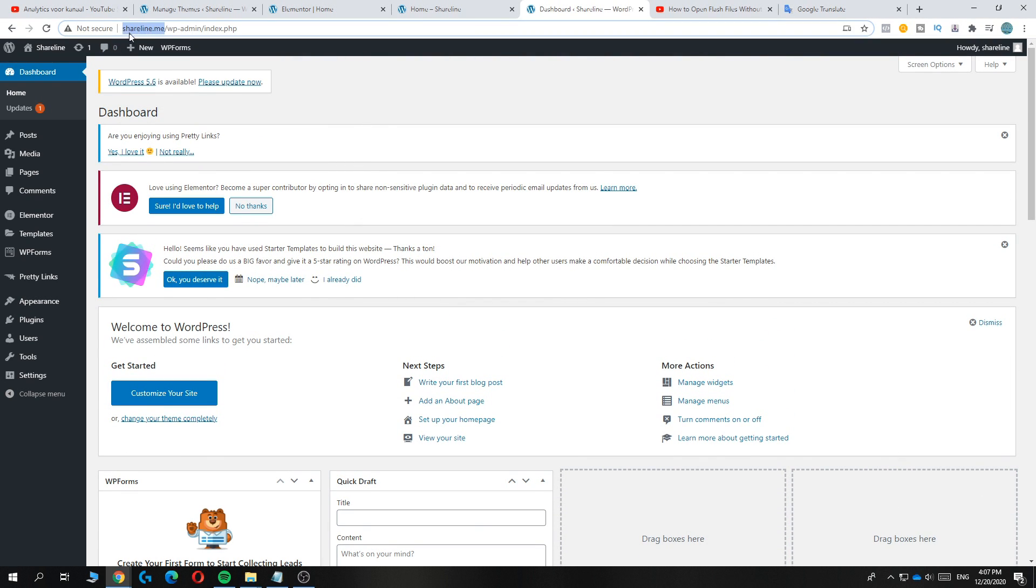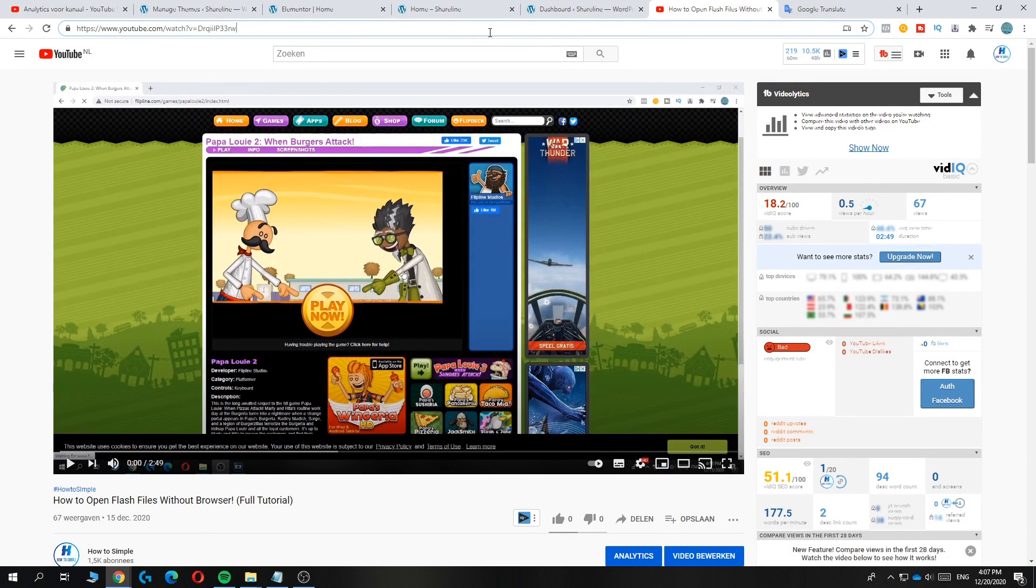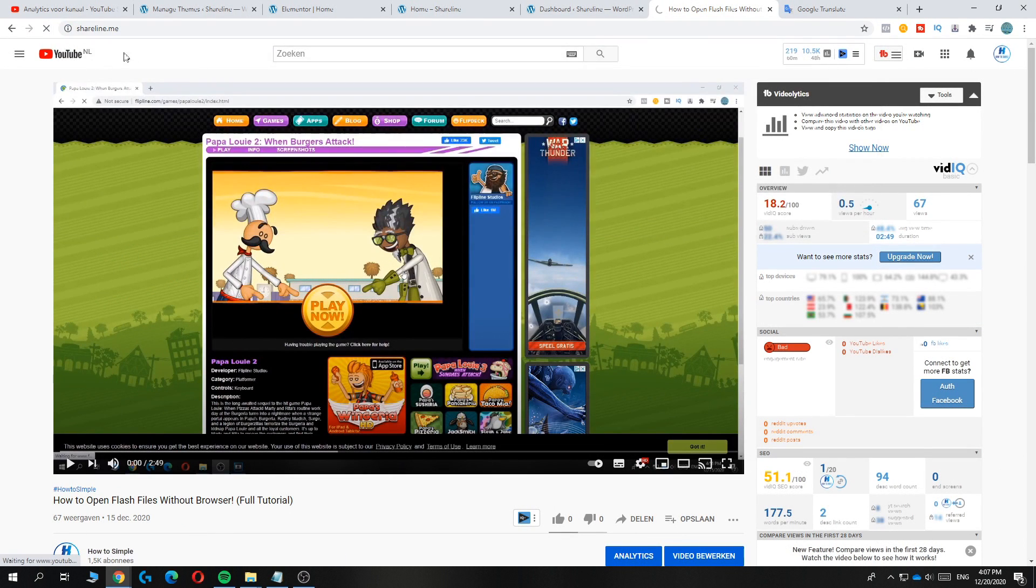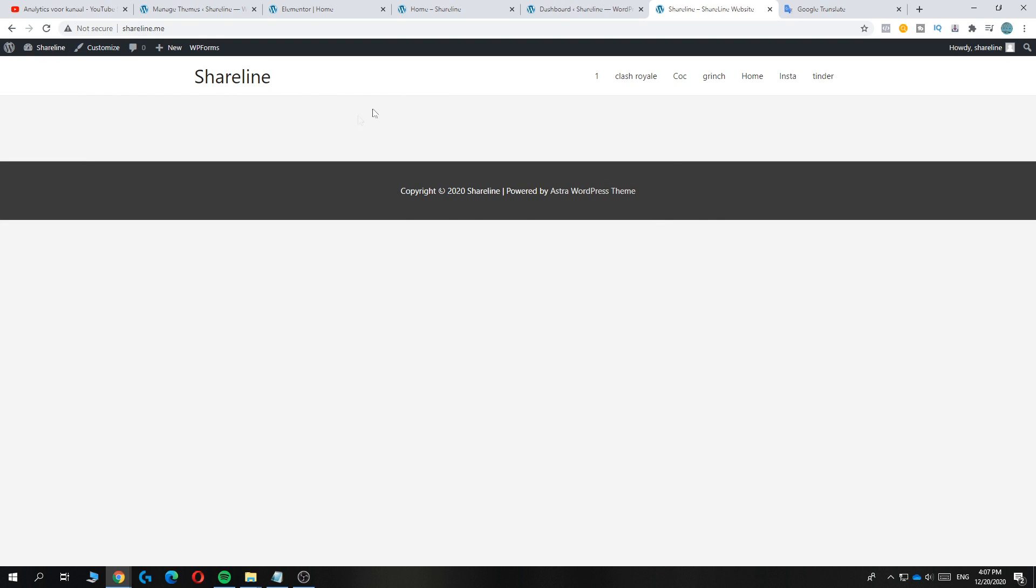When I type in this link and paste it in here, for example, you can see that this is my home screen.